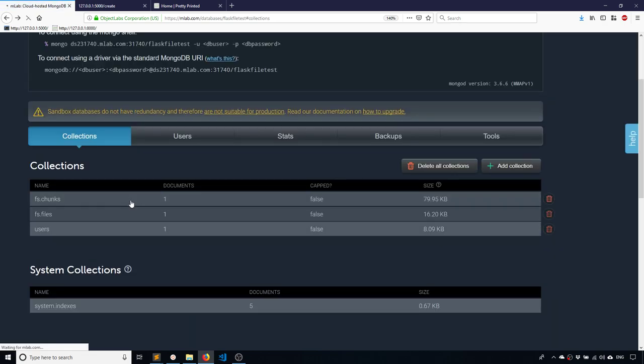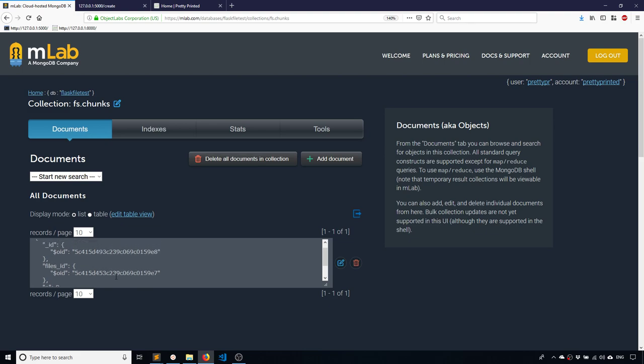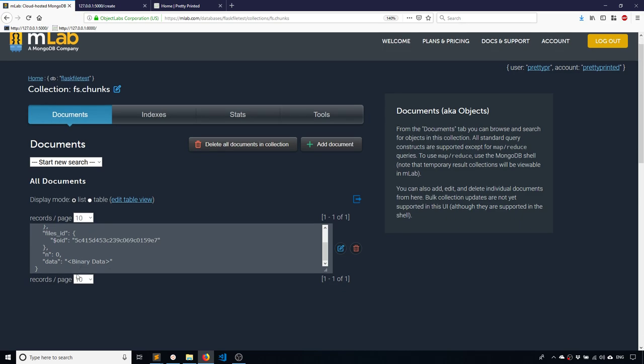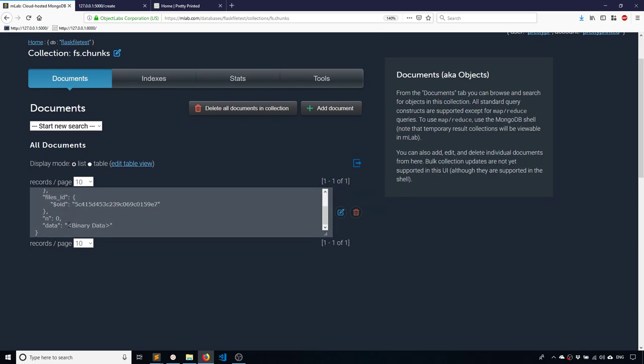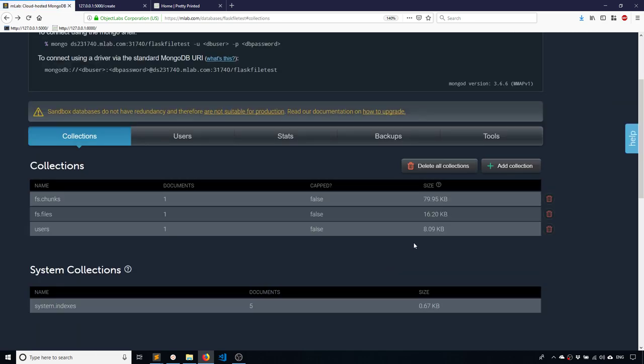And then if I go to fs chunks, this has the actual binary data. So it has a reference to the ID of the file in that other collection and then data binary data. So this is where the file is actually stored. And if you look at the sizes here, you see that this particular collection is the largest of the three because it has the actual data of the image.